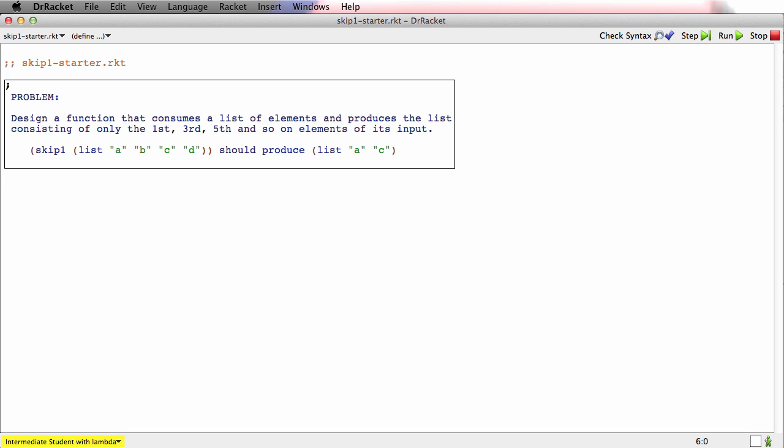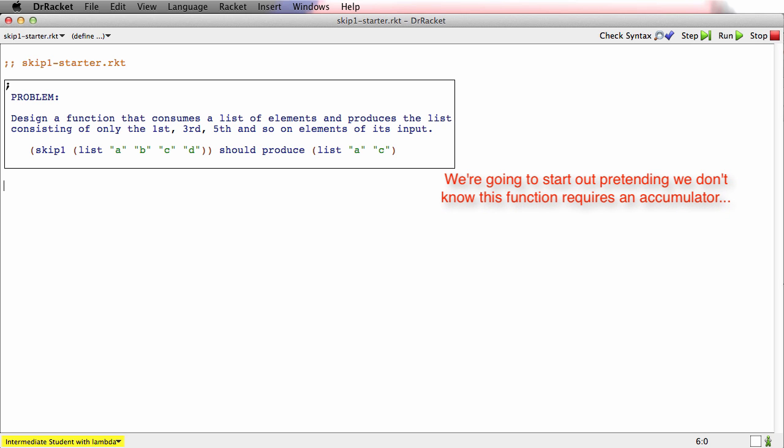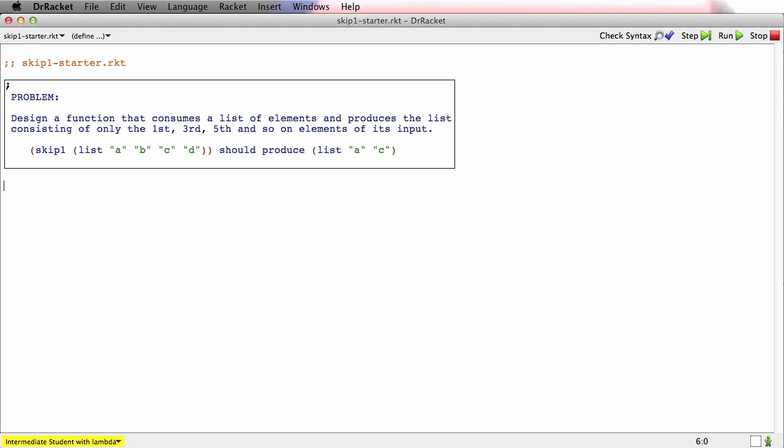Now, when you design with an accumulator, sometimes you realize up front that you're going to need an accumulator, and sometimes you only realize partway through the process of designing a function that you will need an accumulator. So in this first example, I'm going to pretend that I don't yet know I'm going to need an accumulator and just start designing it without an accumulator. And that will help you understand the exact problem that the accumulator solves.